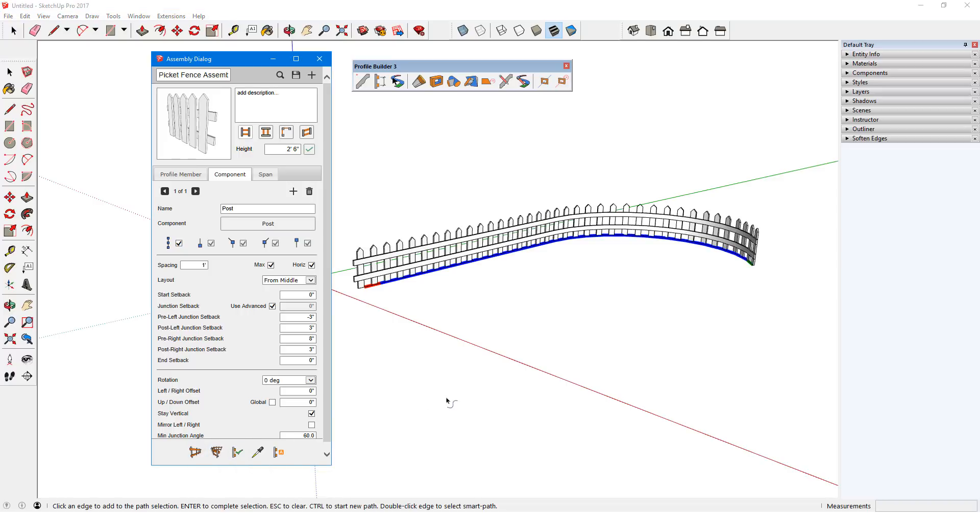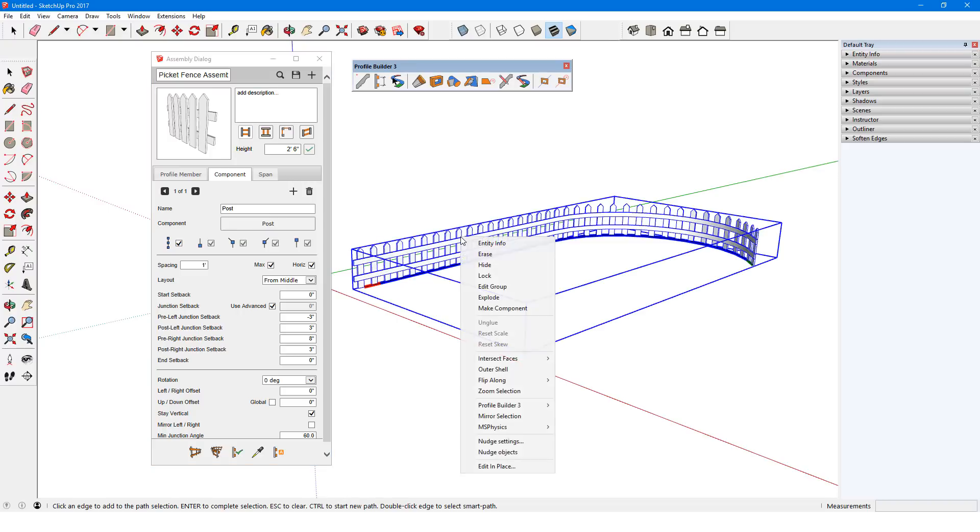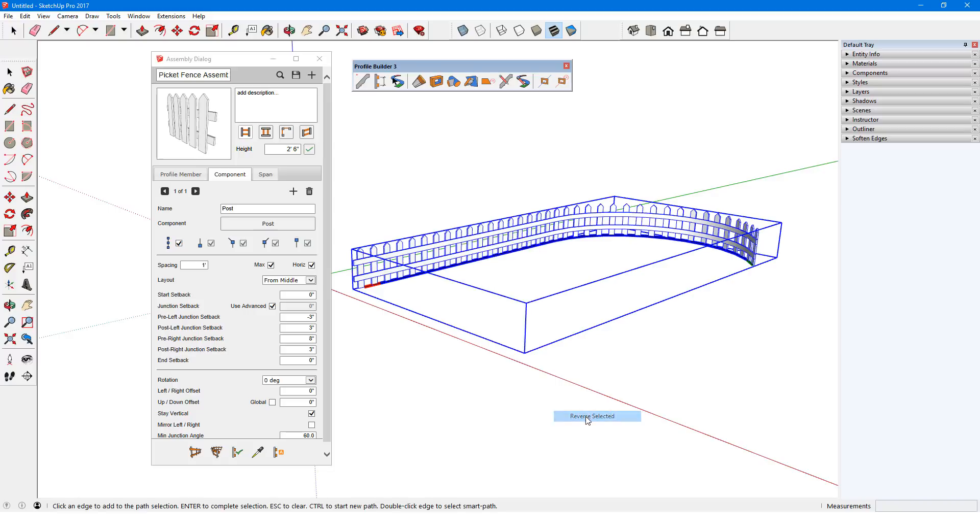Just like with a profile member, if the path direction causes the assembly to face the wrong way, I can right-click the assembly and choose Profile Builder, Reverse Selected.